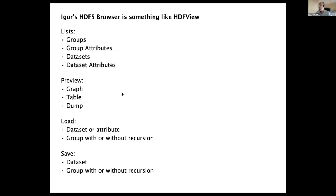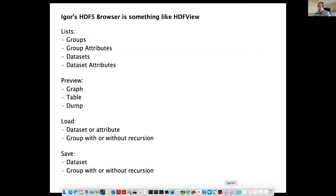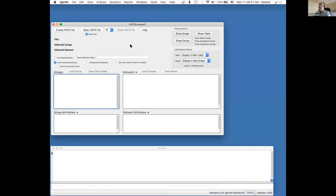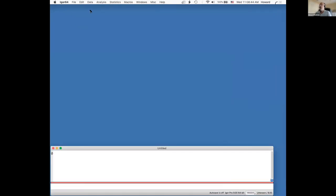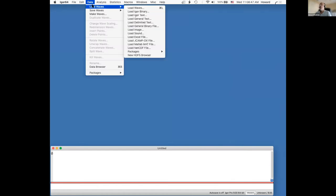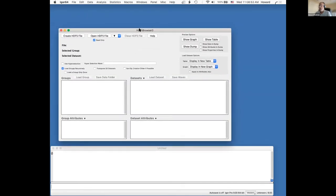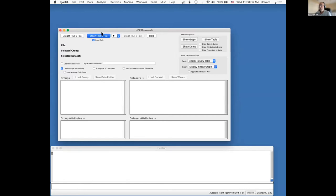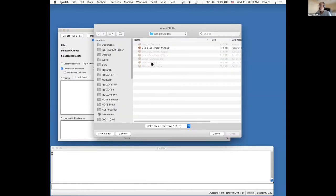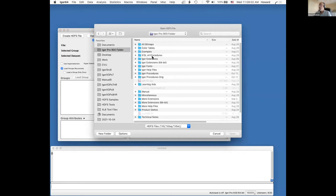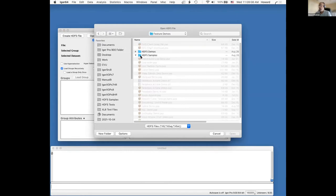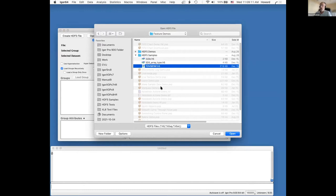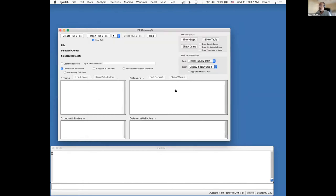I'm going to show you Igor's HDF5 browser now. To create an HDF5 browser, you go into the data menu, down to load waves, and then new HDF5 browser. Here's our HDF5 browser and I'm going to click open file. We ship a few sample HDF5 files which are used with a guided tour. This is one of them — I got it decades ago; I think it's a NASA file.